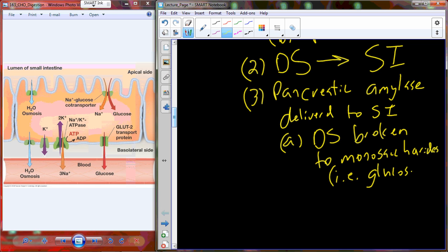Glucose is our primary starting point for energy production — taken through glycolysis, the Krebs cycle, and the electron transport chain to generate ATP. Fructose, an isomer of glucose, can enter glycolysis from a slightly different enzymatic pathway. Either way, we need fructose or glucose as individual monosaccharides for energy production.